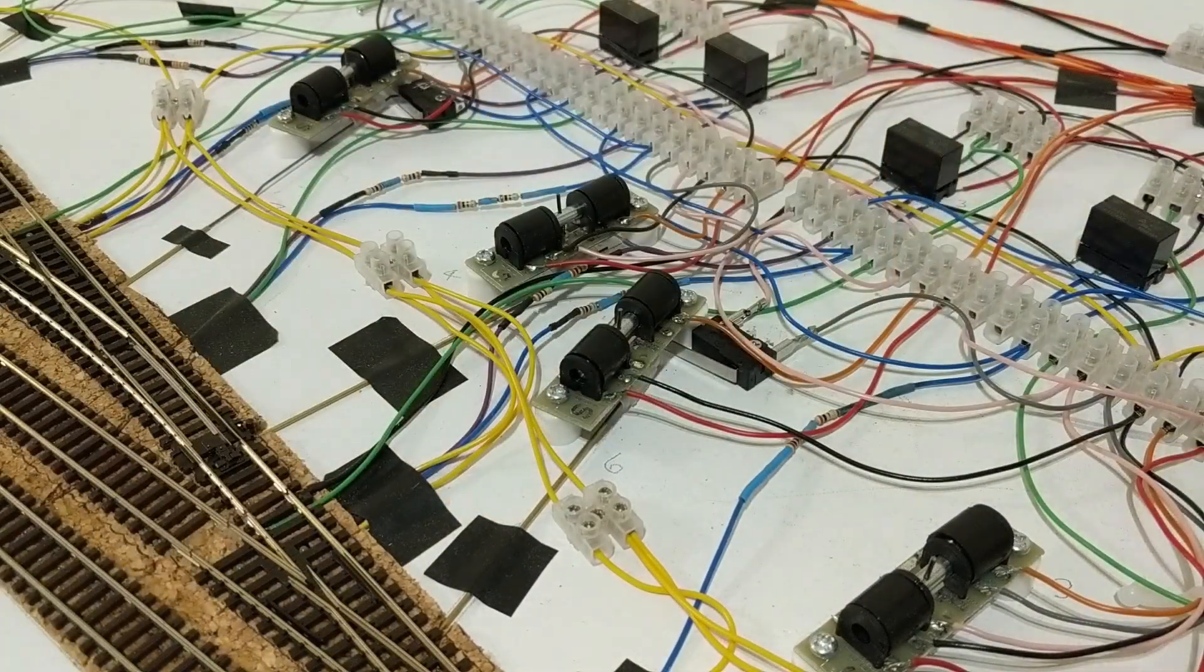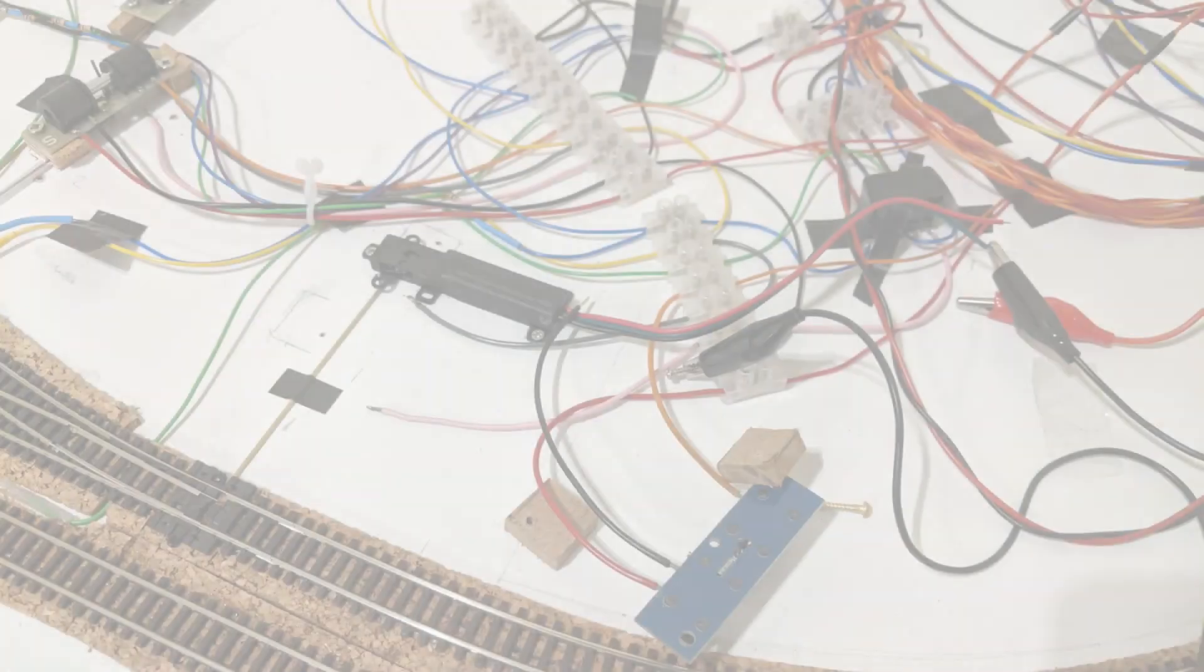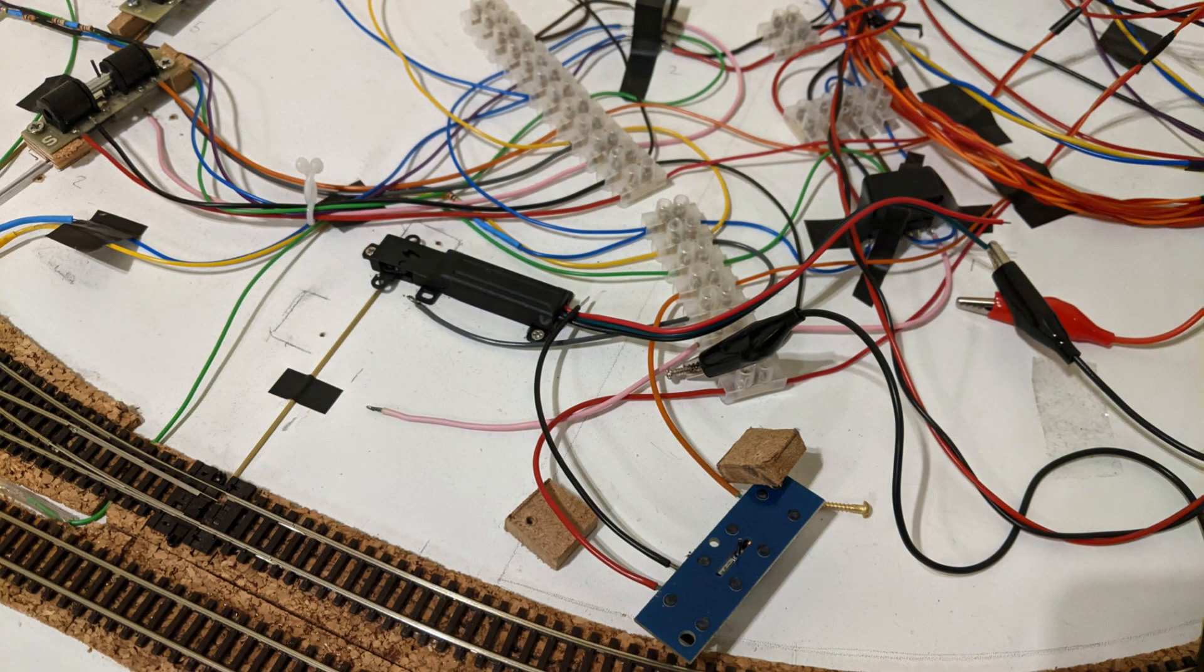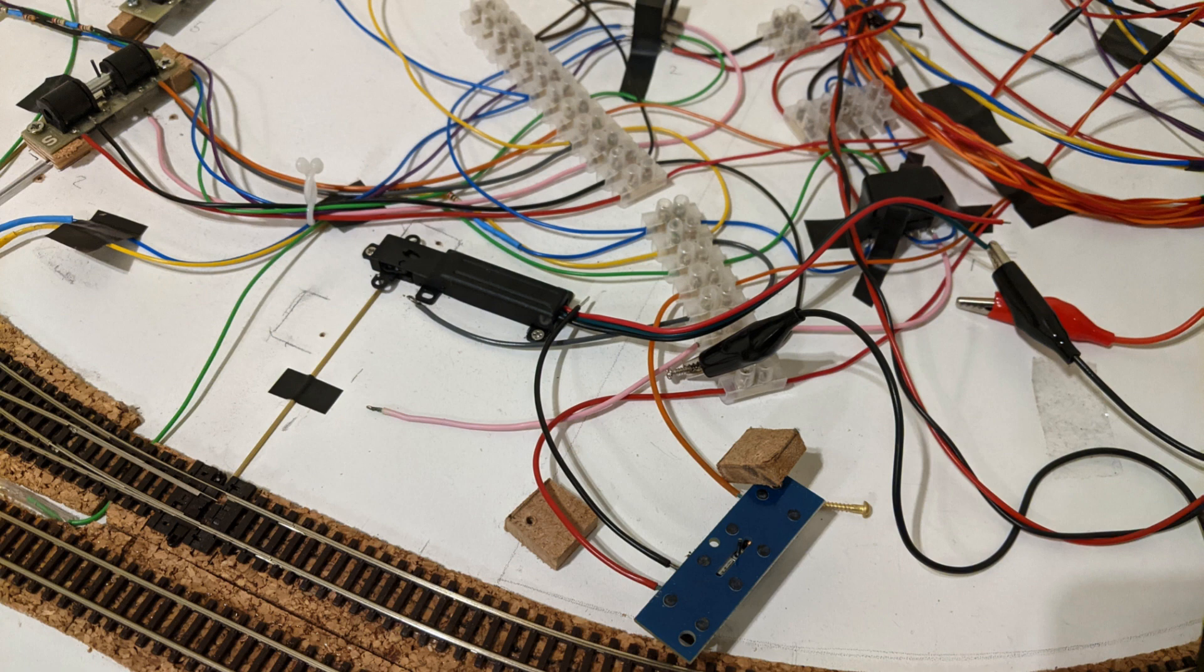As well as moving to microswitches, I decided to experiment with a Rails Connect surface mount point motor. It was quite easy to fit. Although it's designed to connect directly to the point tie bar, it's just as suited to connecting to the end of a rod.